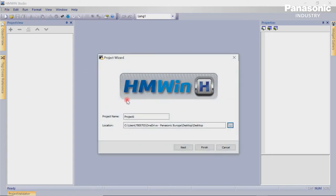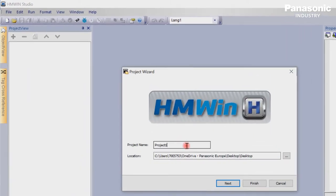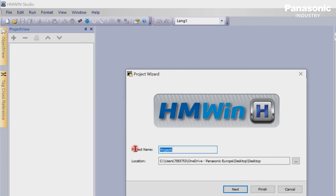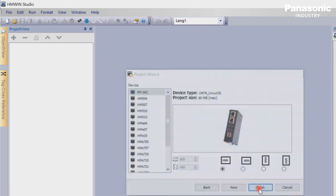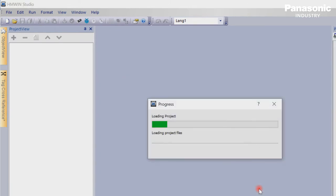Let's create a new project with a project name and let's select the device type FPI4C. We complete with button Finish.